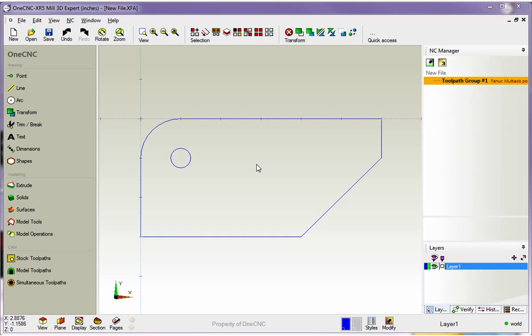Hello, this is Patrick at 1CNC West, and what we're going to do in this training video is apply a facing operation to our very first project. I already have the part loaded and the datum's in the right location, so let's get started.